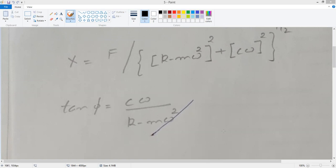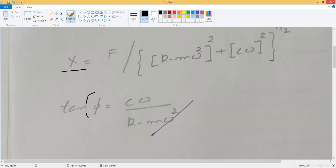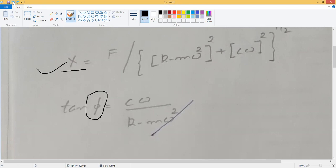We will continue from the same point where we left at the previous lecture. In the previous lecture we derived the amplitude of the displacement vector, given as capital X, and we also seen the phase lag φ — the phase lag with respect to which the displacement vector lags the external excitation vector. We derived equations for both terms using the graphical approach, which is very simple and helps us gain additional insight into what is actually happening.